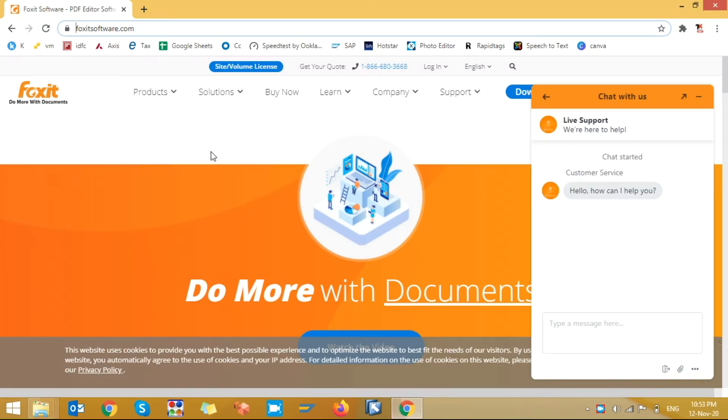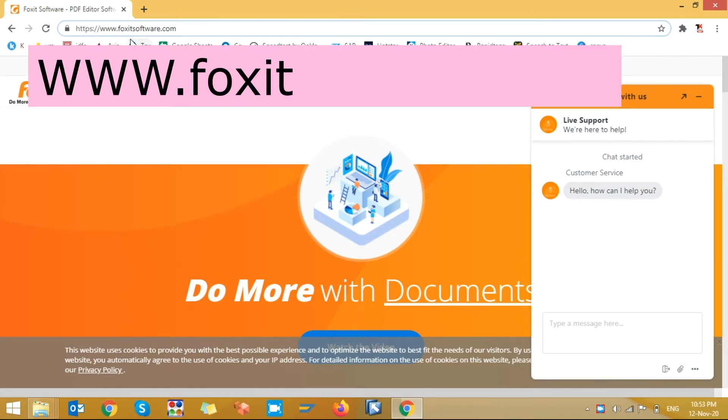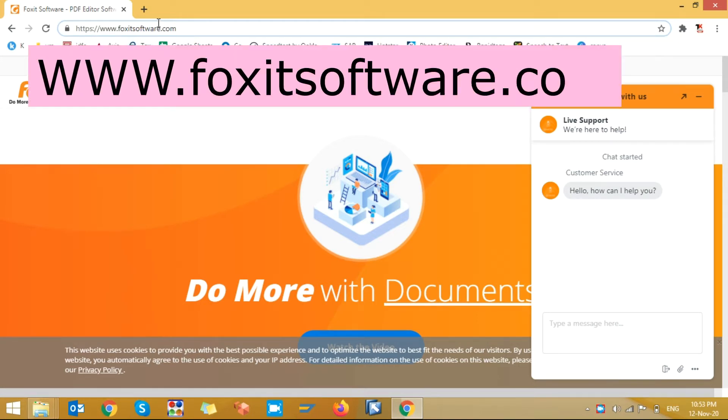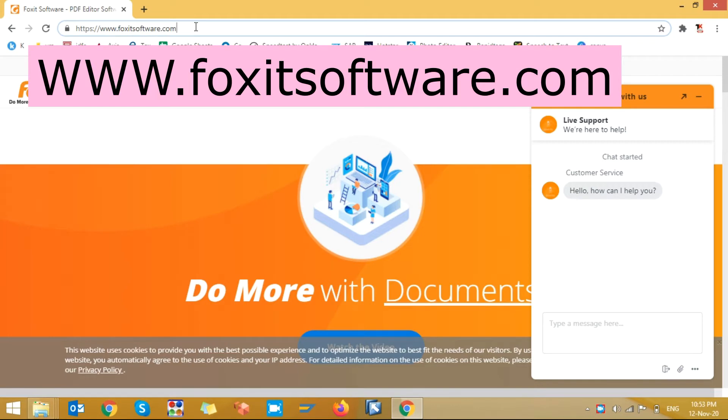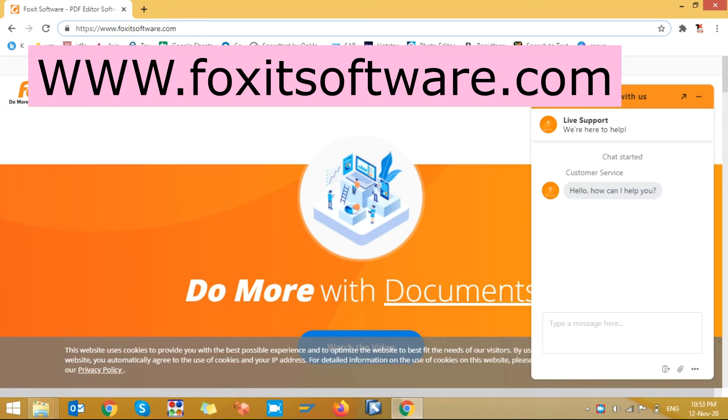In your Chrome browser or whatever browser you are using, in your Google search engine just search foxitsoftware.com. Or I will provide this link in the description. From the link also you can download. You need to download this Foxit software.